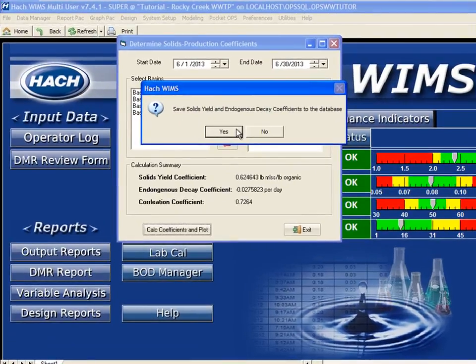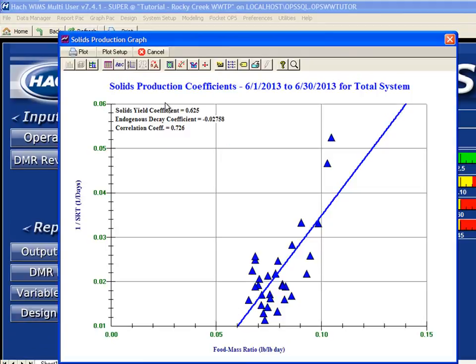I'm going to go ahead and save these coefficients. Those coefficients are going to be used later in the program to calculate what we're going to produce given certain conditions in the plant. I click Yes, and it displays the graph. The line essentially goes through very close to a lot of our pairs of SRTs and F to M ratios, which is why the coefficient of correlation is so good.